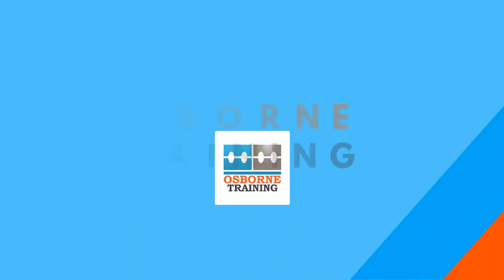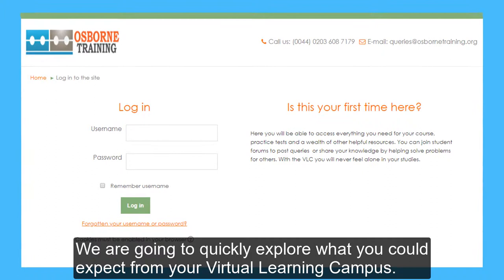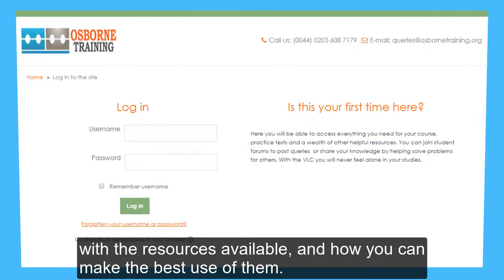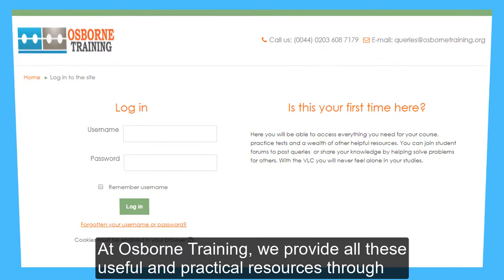Welcome to our virtual learning campus tour. We are going to quickly explore what you could expect from your virtual learning campus. Once you enroll for any courses, you get an induction to make yourself more familiar with the resources available and how you can make the best use of them. At Osborne Training, we provide all these useful and practical resources through our virtual learning campus, or VLC for short.